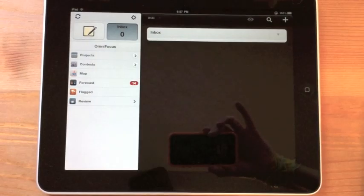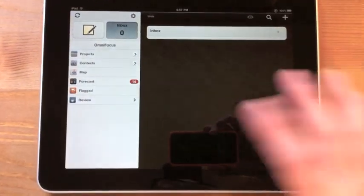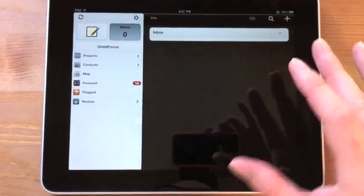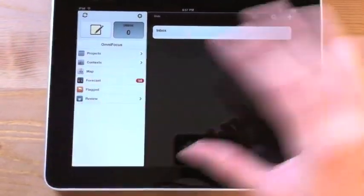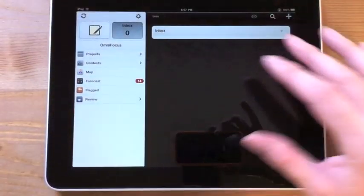This is Chad with Tippie.com and today I'm going to take a look at OmniFocus for the iPad. This app is fantastic. So let's kind of talk about the basics.